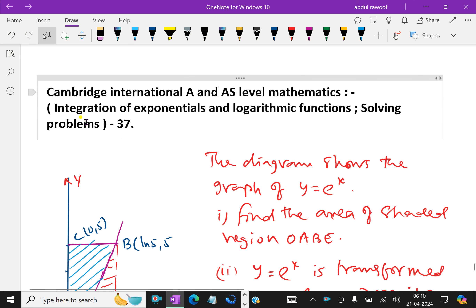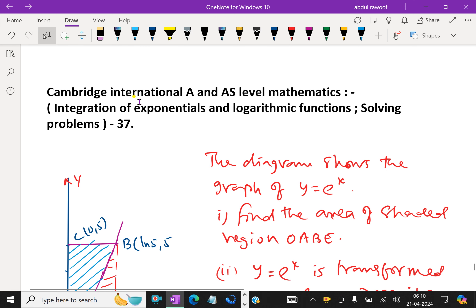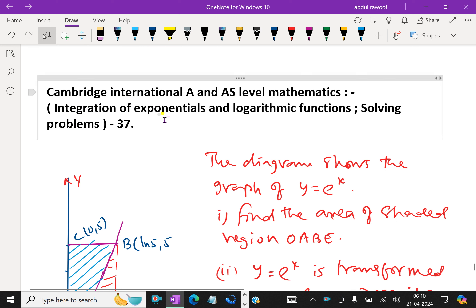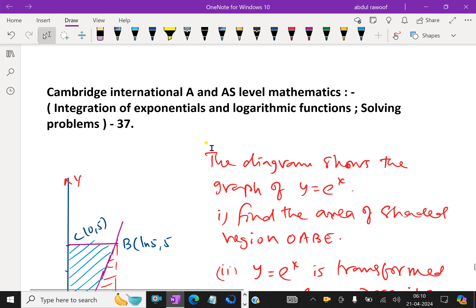Welcome to amineacademy.com. This is a Cambridge International A and AS level mathematics lesson regarding integration of exponential and logarithmic functions. Let us do some problem solving.